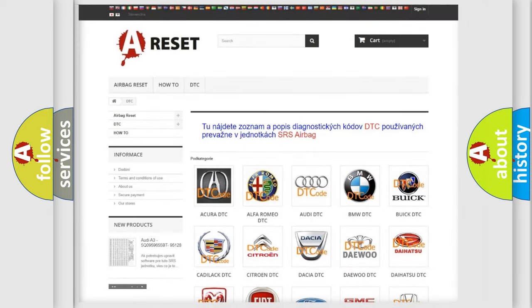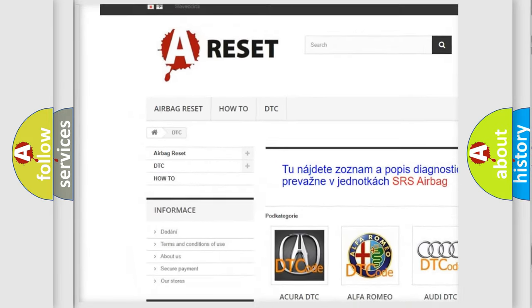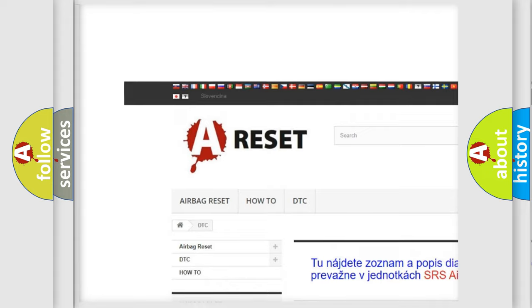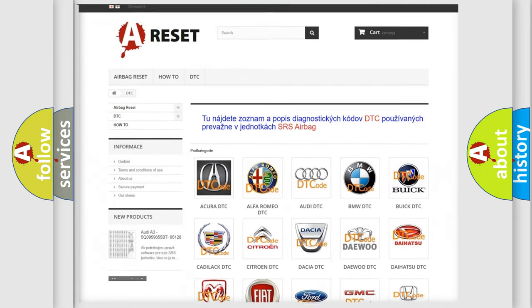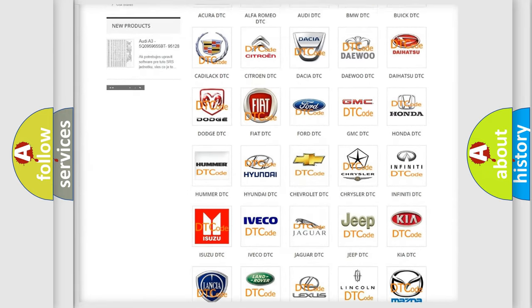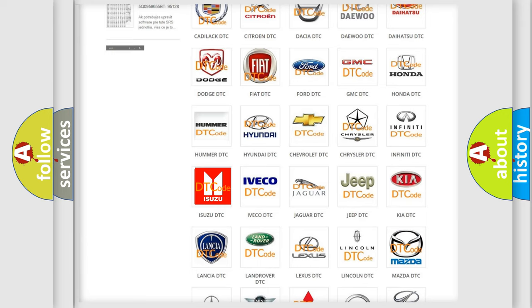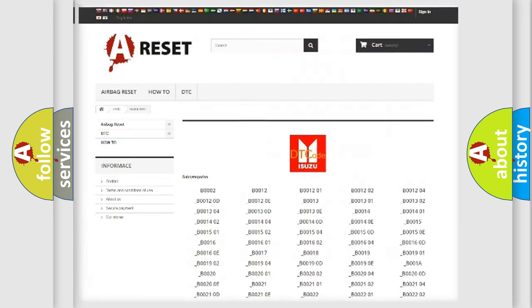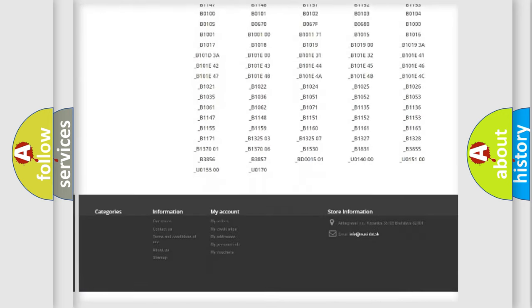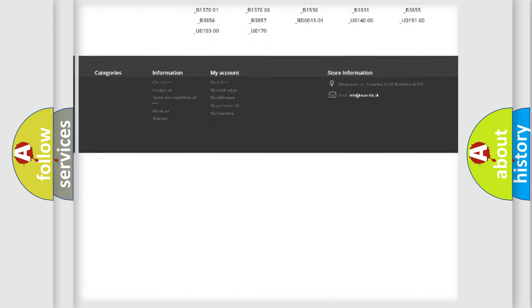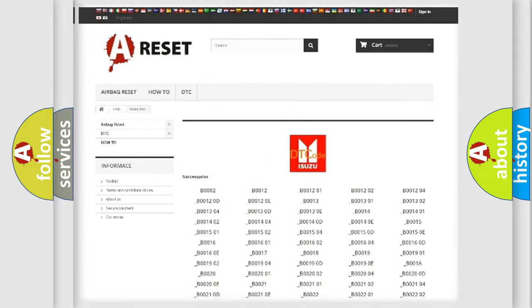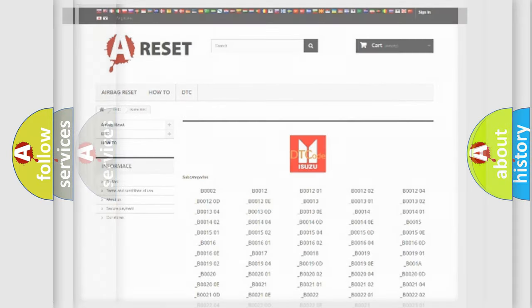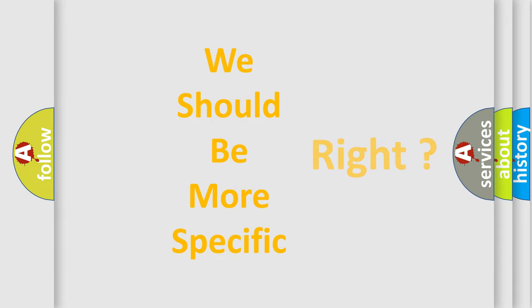Our website airbagreset.sk produces useful videos for you. You do not have to go through the OBD2 protocol anymore to know how to troubleshoot any car breakdown. You will find all the diagnostic codes that can be diagnosed in Isuzu vehicles, and many other useful things.